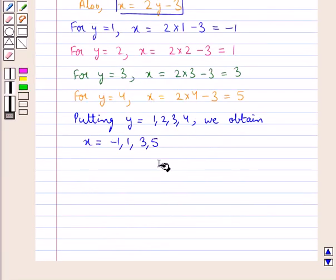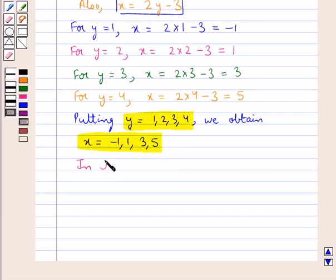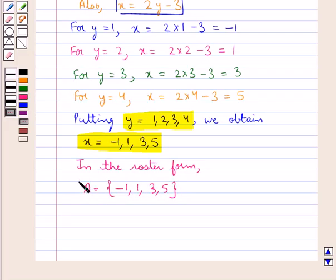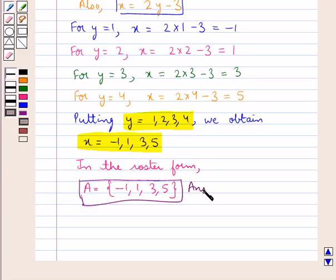We were supposed to find the values of X to get the elements of A, and we have obtained those values. Thus, in the roster form, the set A is equal to the set containing the elements minus 1, 1, 3, 5. This is the answer for the first part of the question.